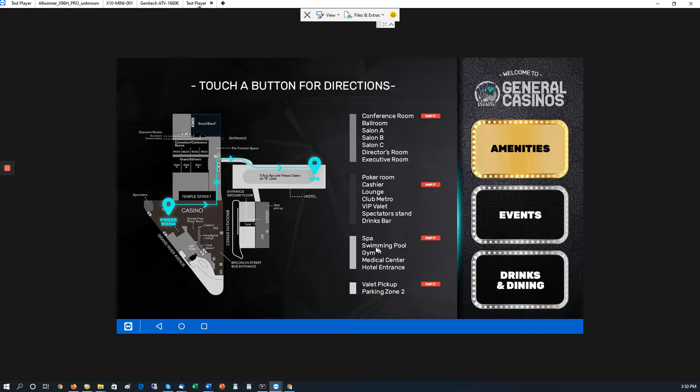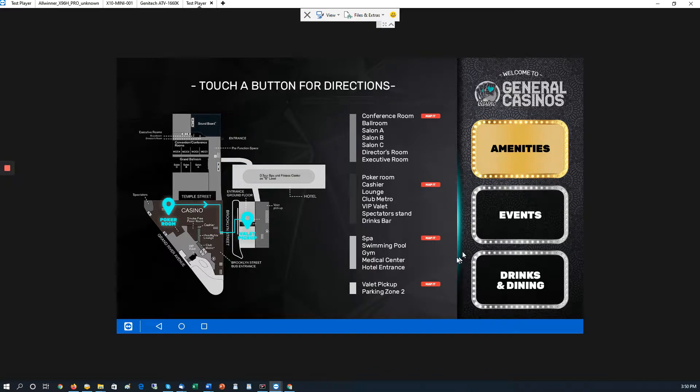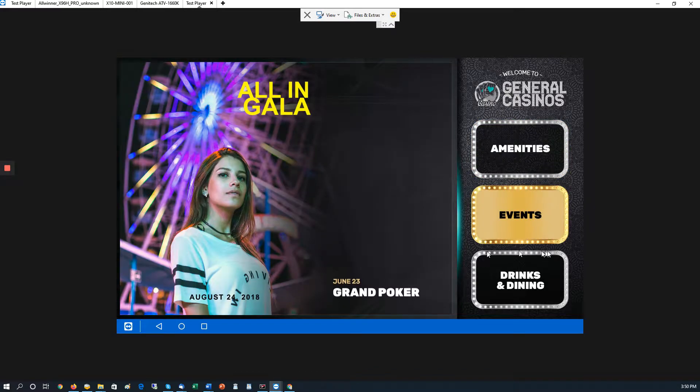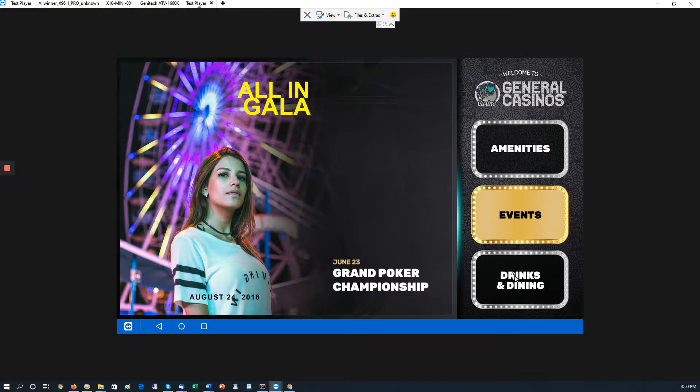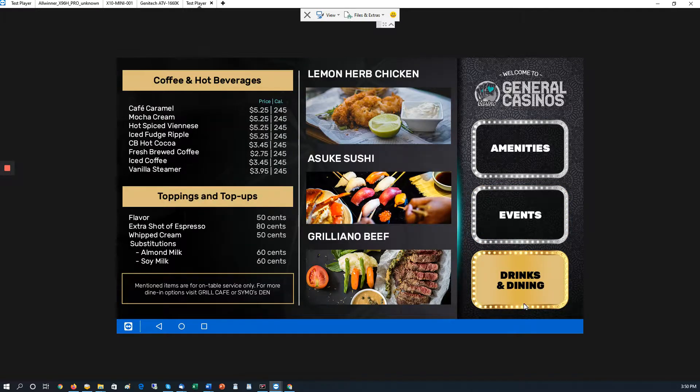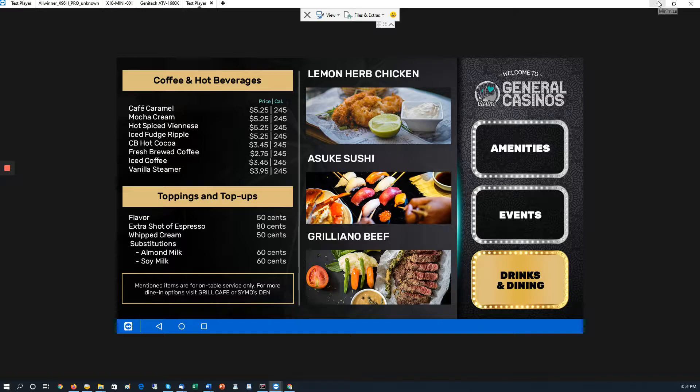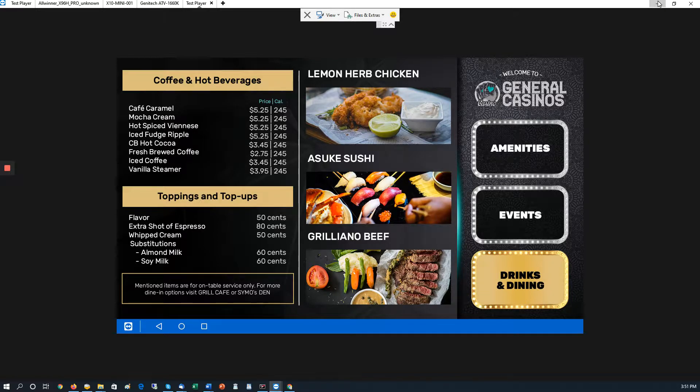The spa, the swimming pool over here, or the valet parking. Also, we have events, which will list the events and drinks and dining. So this is the touchscreen in action. Now we're going to show you how it's set up.